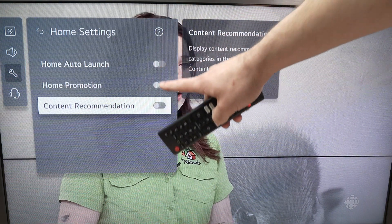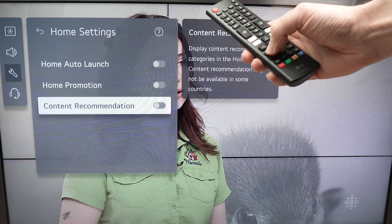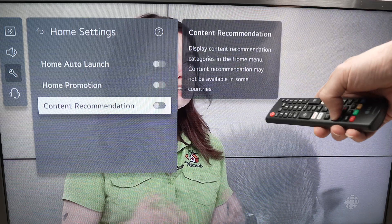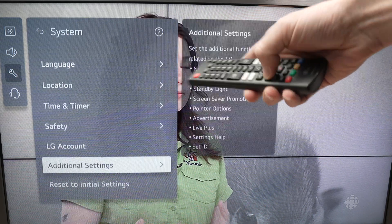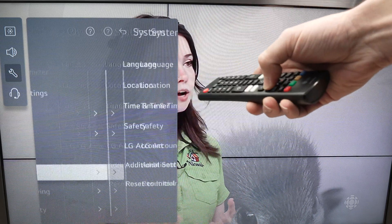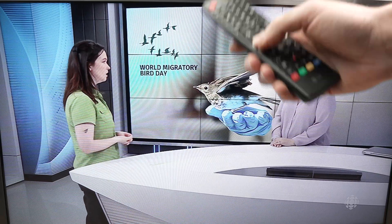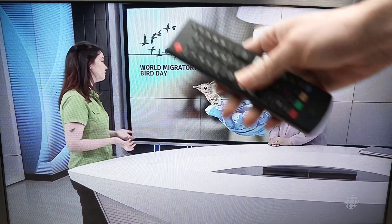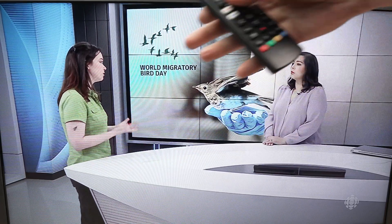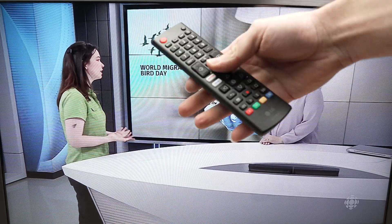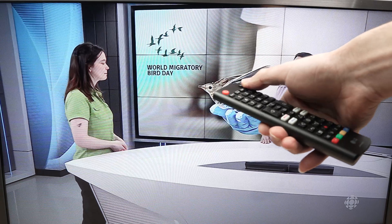Once you turn off all these settings, press the back button on your LG remote control a few times just to exit this menu.